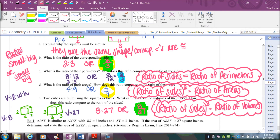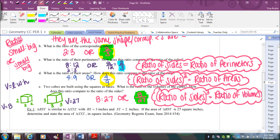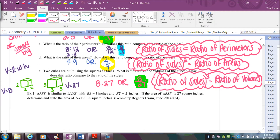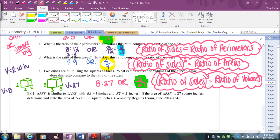So there we have it — those are your three formulas. When you do perimeter, you're adding, so you keep the ratio. When you do area, you multiply two dimensions, so you square your ratio. For volume, you multiply three dimensions, so you cube your ratio of sides to get your ratio of volumes.